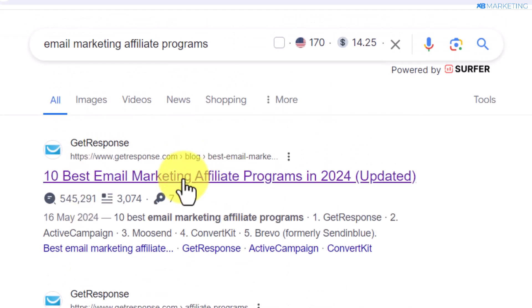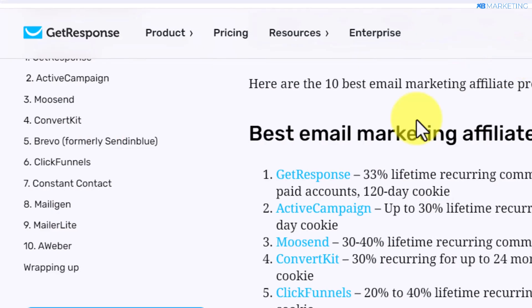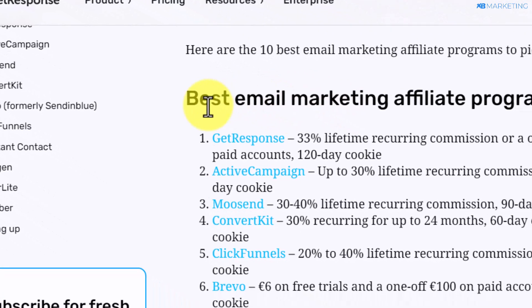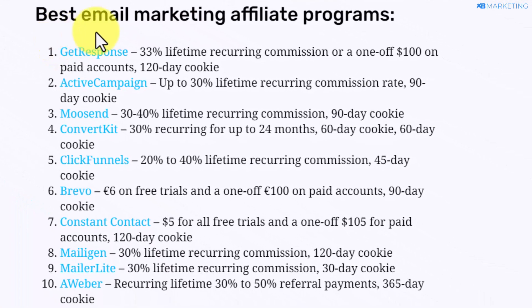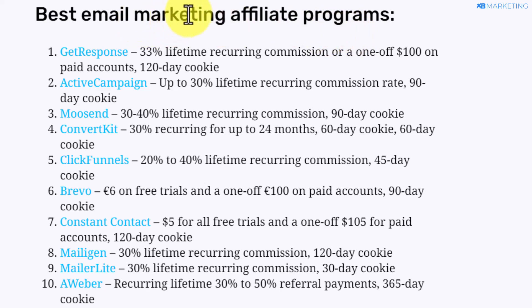I'm going to click on this first link. As you can see, it gave us a list of 10 email marketing affiliate programs that you can sign up for and start getting commission.